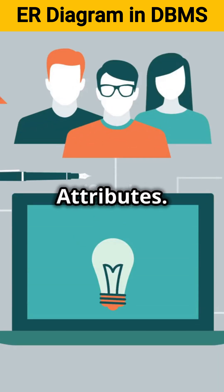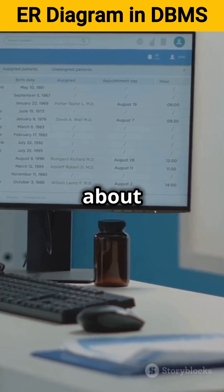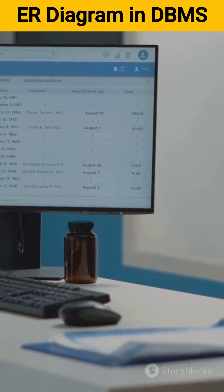Next, attributes. These are the details about your entities, like student name or course ID.